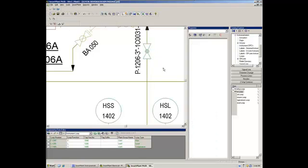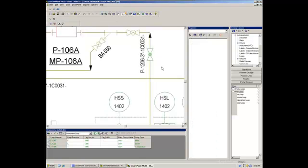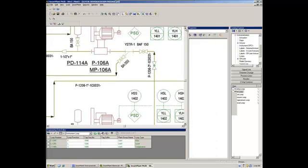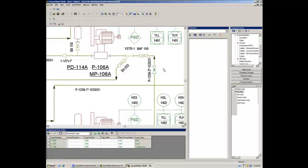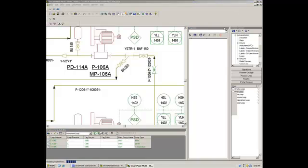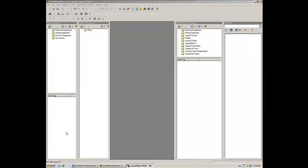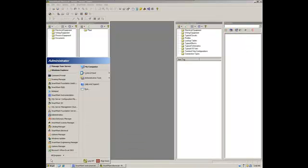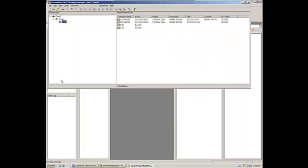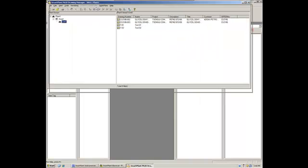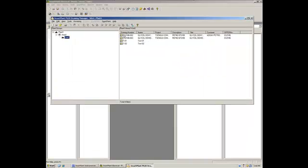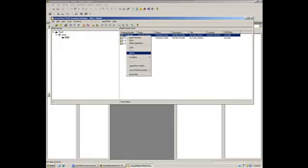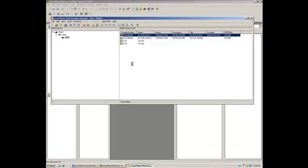So now, after this small change, we are ready to publish again this PNID, to see how those changes are reflected in the 3D model, and to see what we will get in SPI. So I will close the PNID, open the Drawing Manager, to publish again this PNID. Now, we can keep the same revision, and publish just a new version, or you can create a new revision. So it's up to the project, let's say. So let's right-click here. SmartPlan publish.